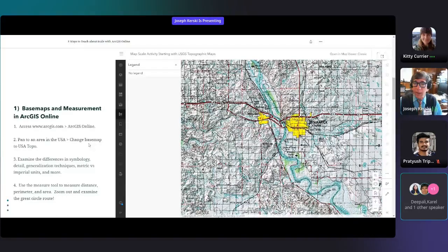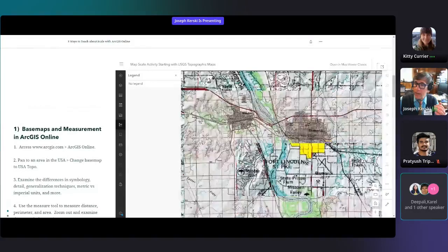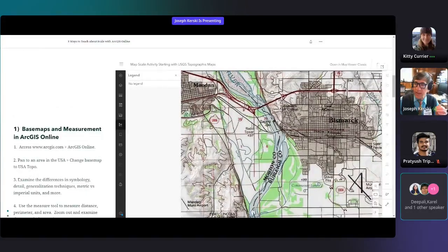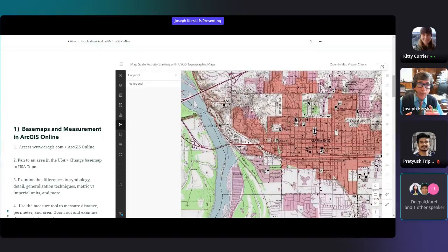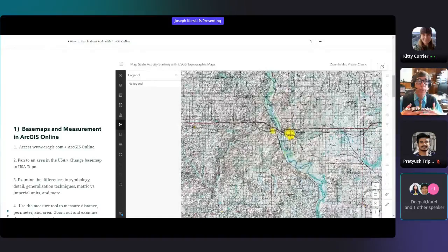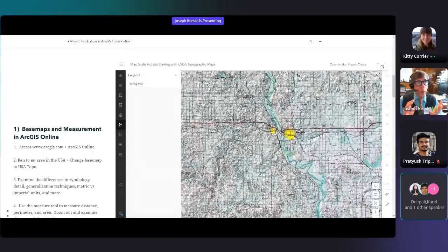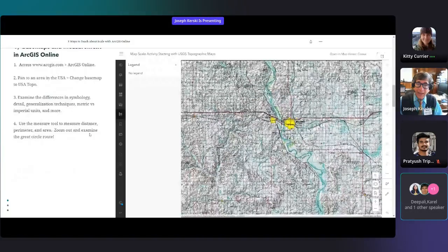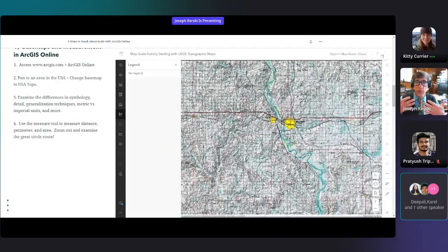This story map is in the chat box if you want to look at it. One of the ways to teach about scale is very easy: if you go into ArcGIS Online and change the scale with the USA Topo maps in the background, you'll see the 1-to-250,000 scale maps. As you zoom in, you'll see the 1-to-100,000 scale maps, and if you zoom in beyond that, the 1-to-24,000 scale maps. You can have students look at the map requirements documents for each scale — what was included, what was not included, what's generalized, and whether units are imperial or metric. No sign-in is required for this activity.